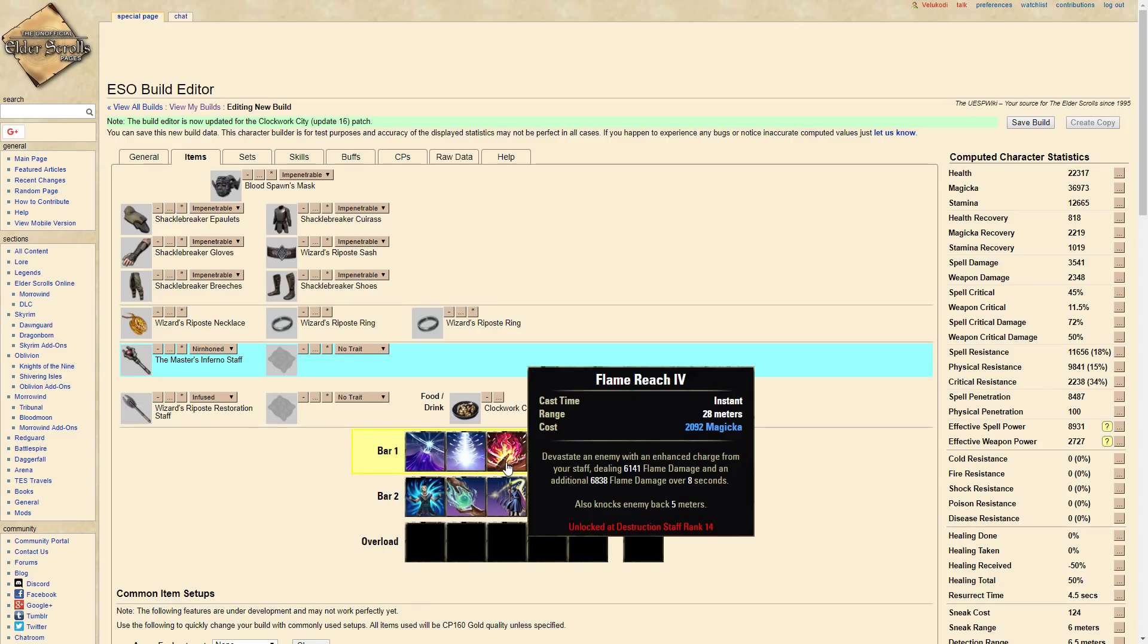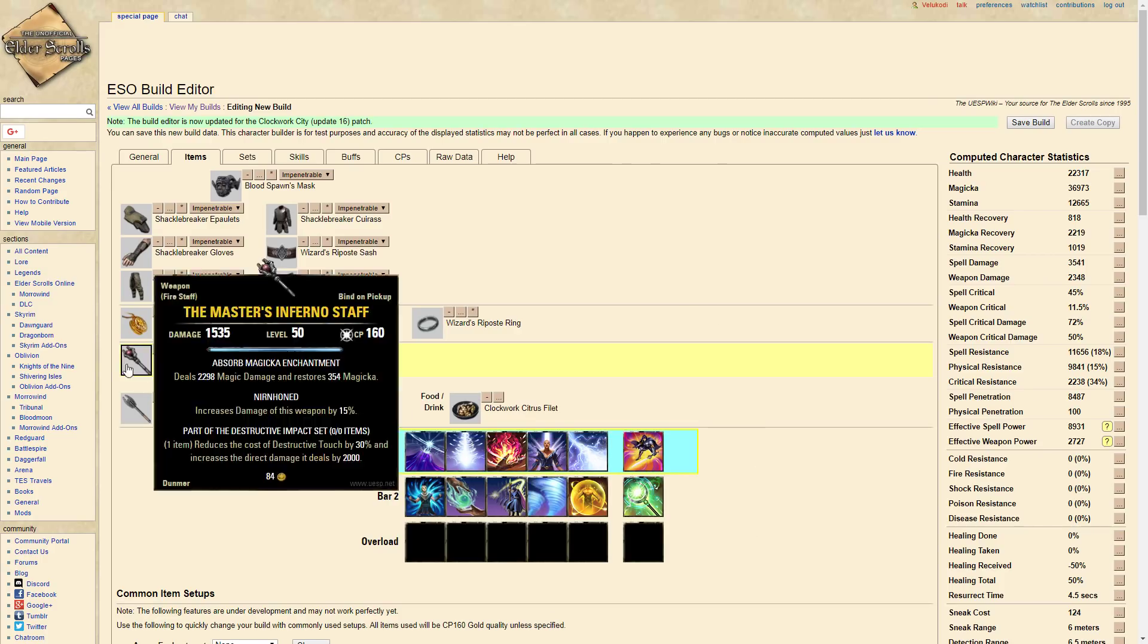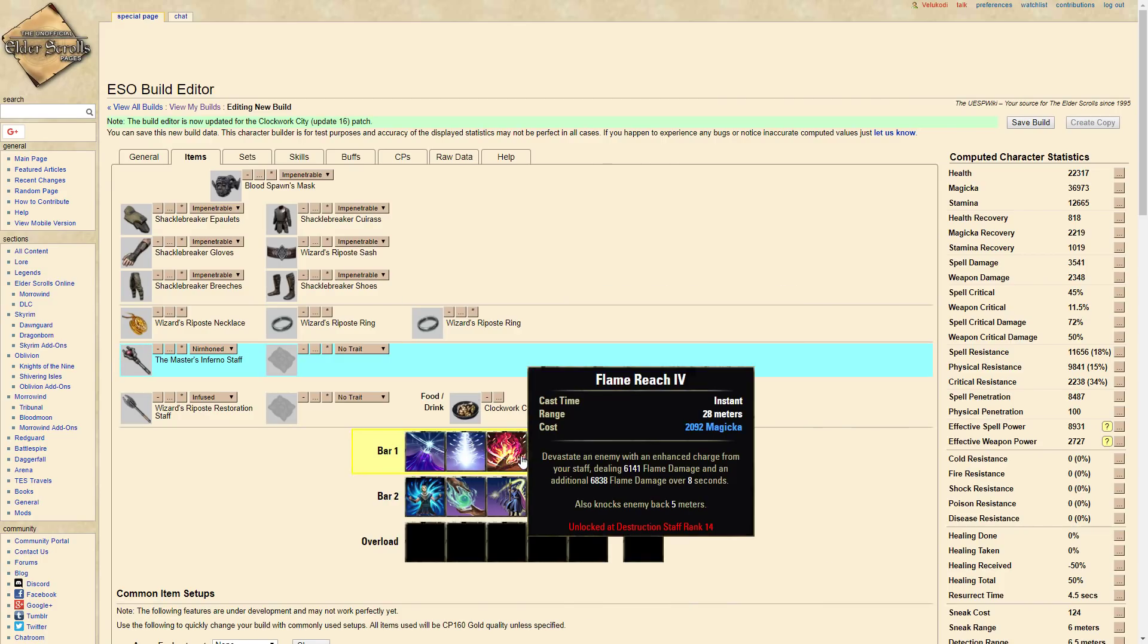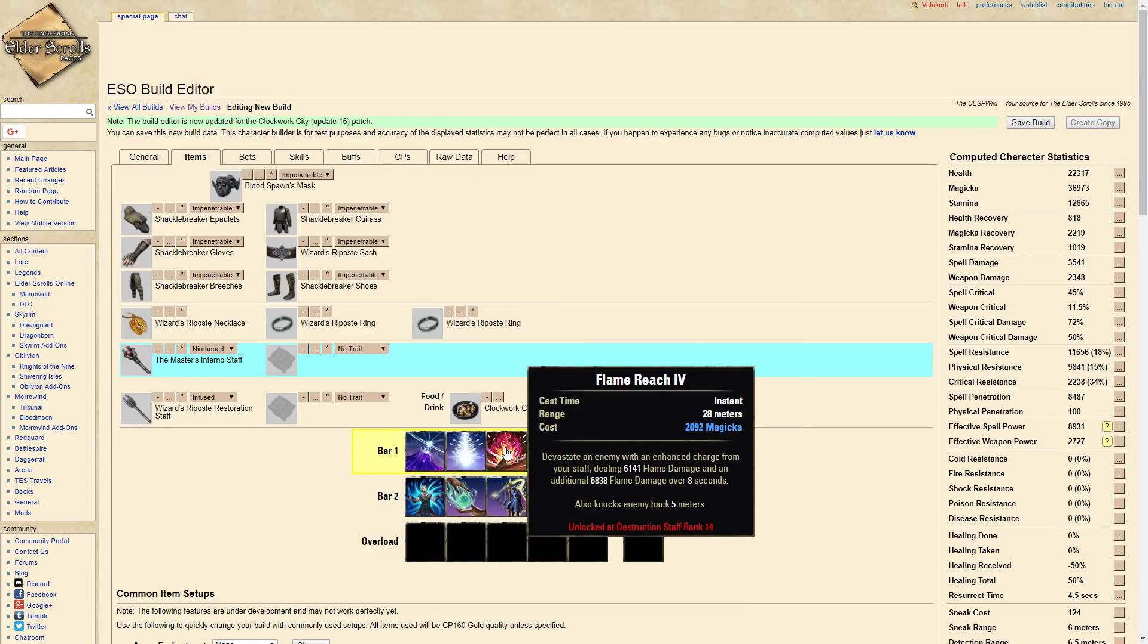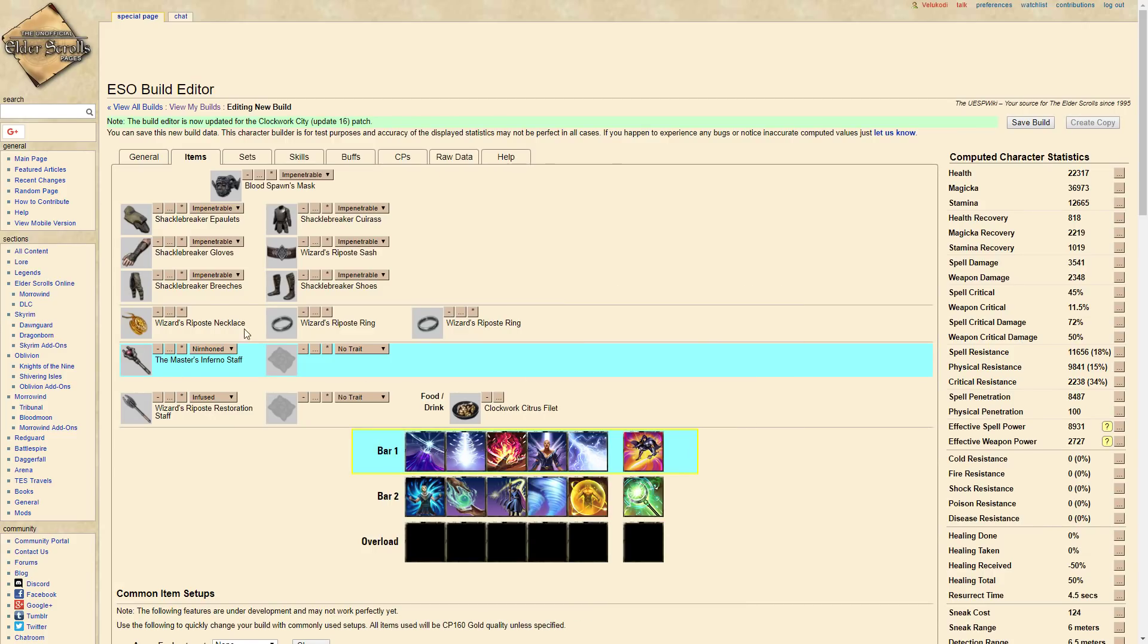It's a great skill and it's a wonderful CC. You can use it from 28 meters and it hits pretty damn hard with Master Inferno Staff. It's great.